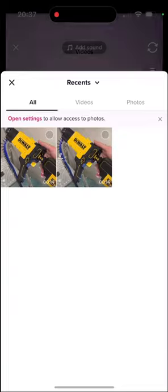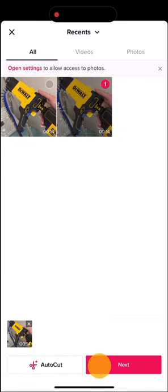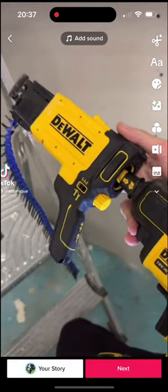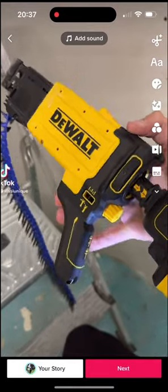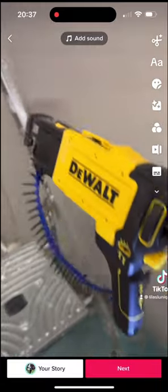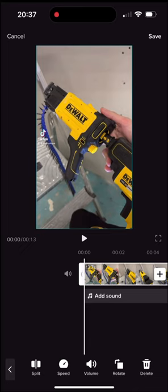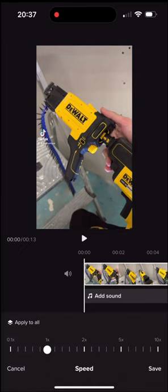Again I click on the plus button and upload. Now you can see I have two videos — I choose the right one which is the private post and click on next. Again click on adjust clip, then click on the speed button and slow it down as much as you like.